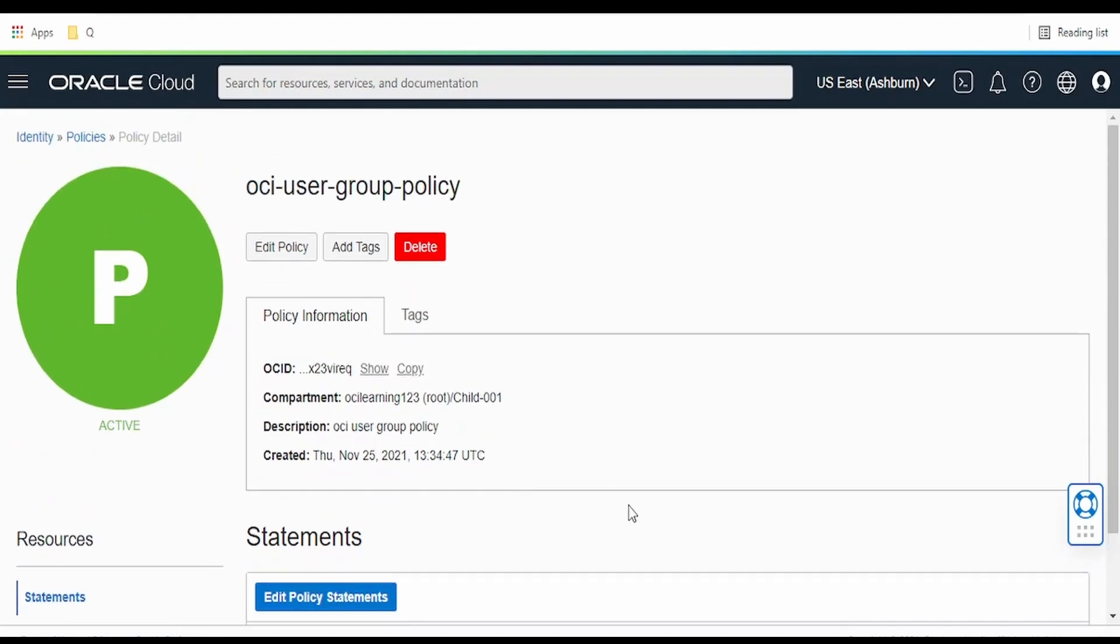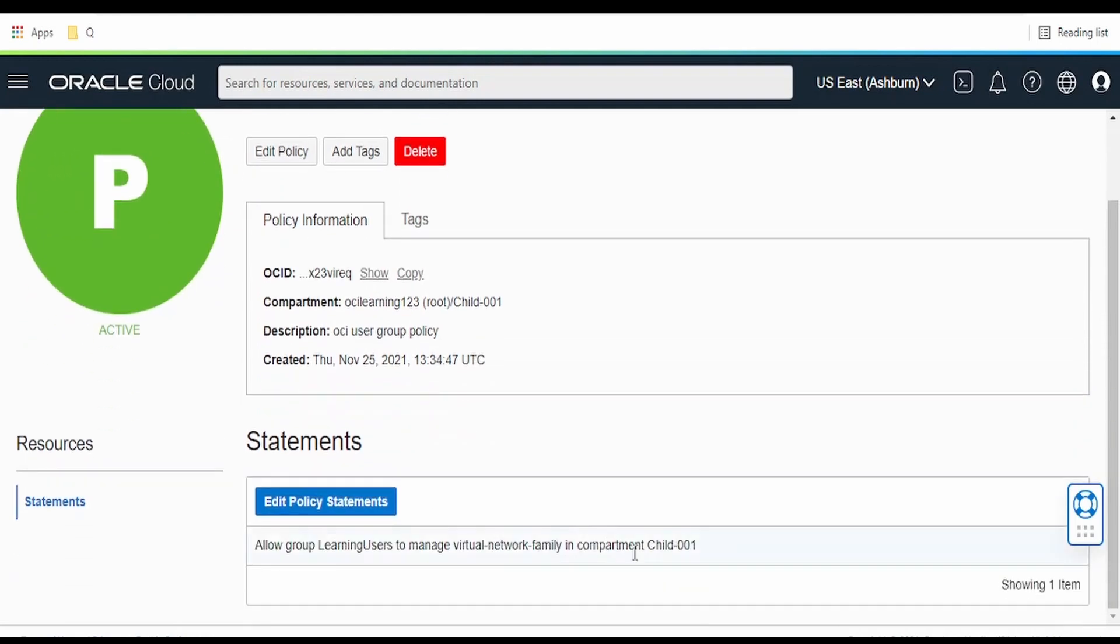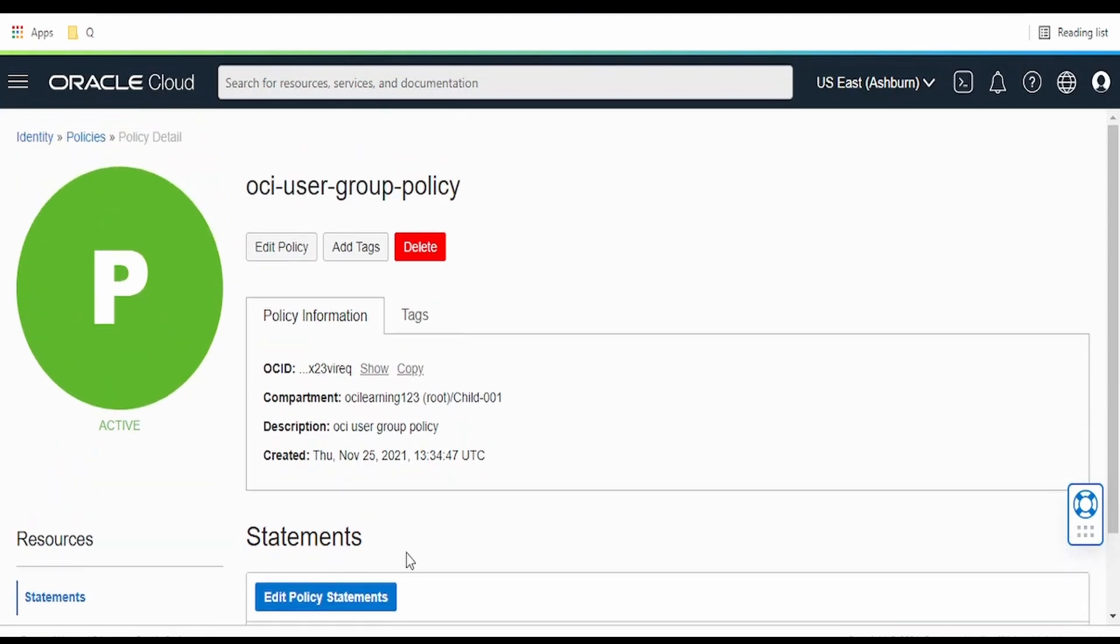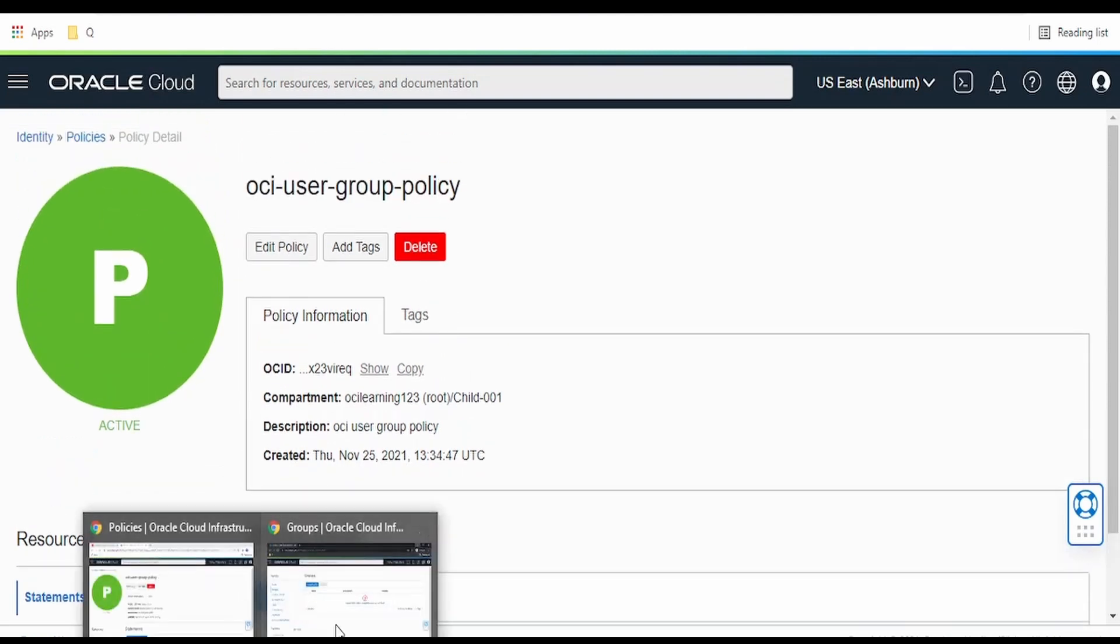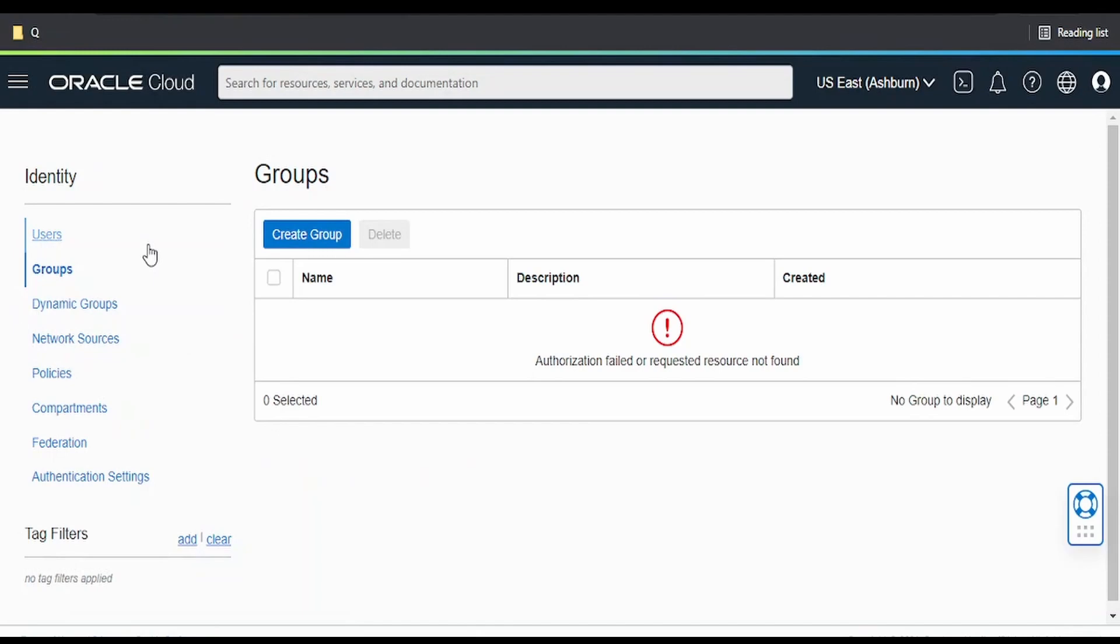We have added the policy for the group learning users to manage a virtual network family in the compartment child 001. So now we will go back.